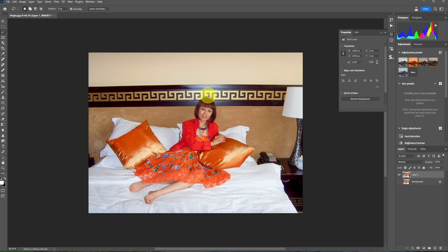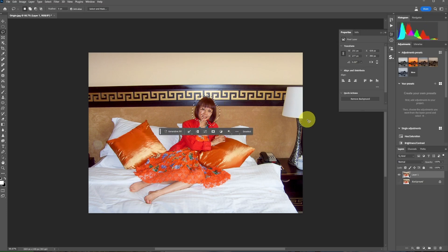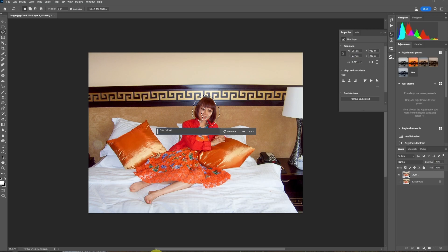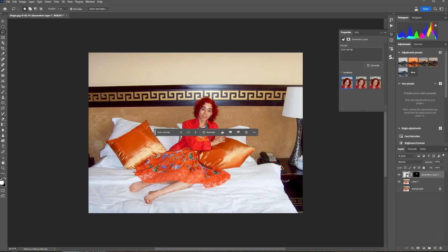Make a rough selection around the hair using the Lasso Tool. It does not have to be precise, then click on Generative Fill. Type 'curly red hair' and click Generate. You'll have three variations to choose from, and I will choose the number one option.